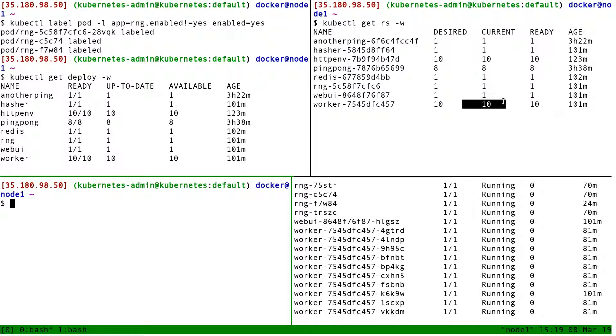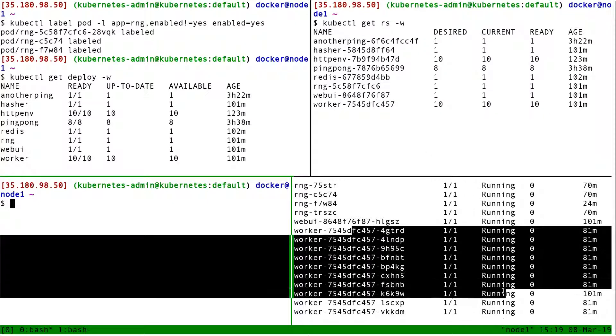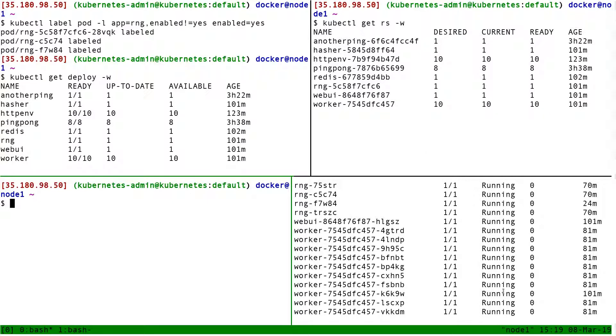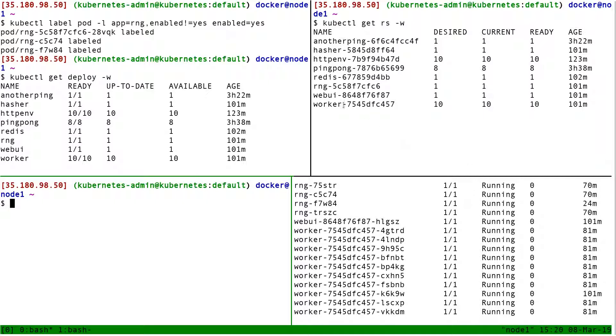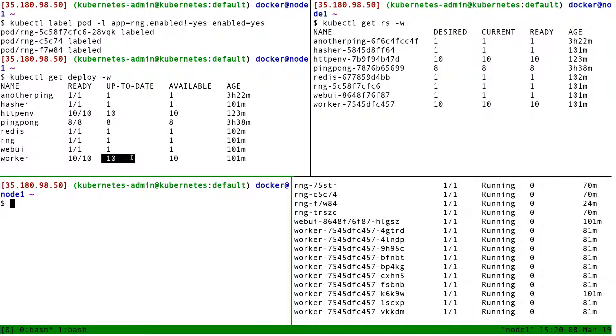At the same time as this new replica set is created, the old replica set is going to be scaled down. So desired is going to go to seven or eight, and current will trail behind a little bit, and pods in the lower right corner are going to be terminated. As pods are terminated, it makes space for new pods to be created, so the new replica set desired will increase as well. Here on the deployment side, we will see up-to-date start at like 2 or 3, and then quickly ramp up as pods running the right version get up and running.